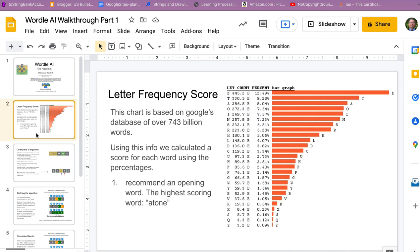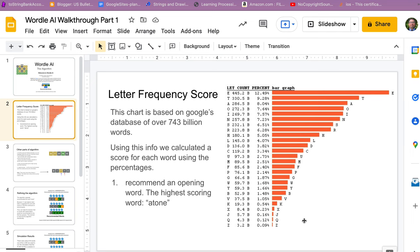The idea was we were trying to come up with ways to score words. What we did was we found this chart of letter frequencies as they appear in English words. This is based on a Google dataset of 743 billion words. By the way, this is readily available on the internet. I'll include a link if someone wants access to it, or you can just screenshot this. As you can see, E is the most frequent followed by T, A, O, and so on.